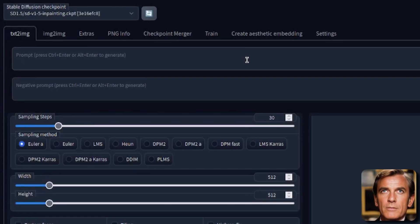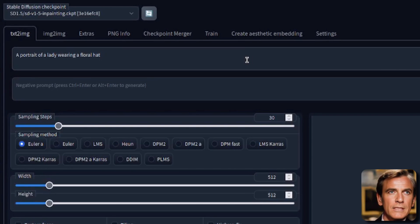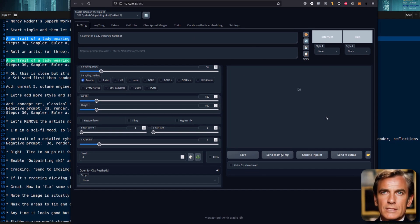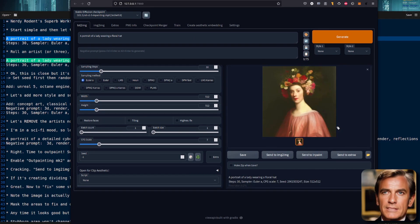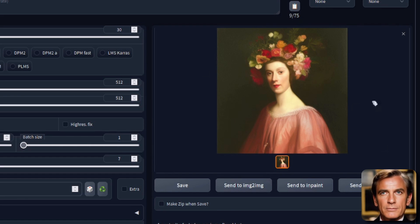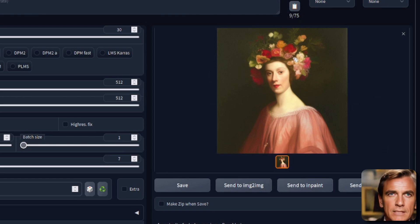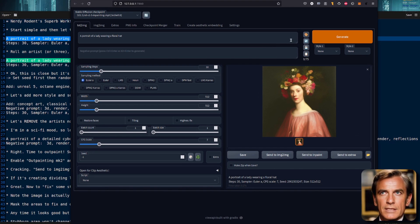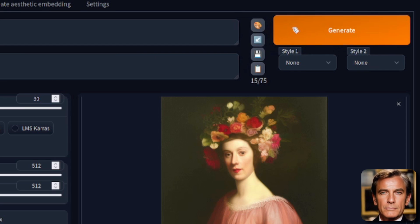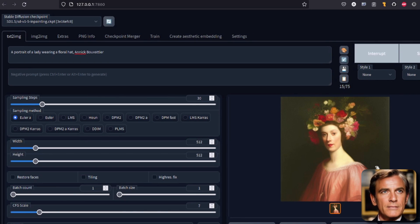This is how I start — with a very, very simple prompt. In this example: a portrait of a lady wearing a floral hat. I then generate an image, look at it and ask: is that the sort of image I had in mind? Am I in the right genre? Is it the right sort of background? Are those the correct sort of flowers? But for a lot of the time, I just click this button — Add a random artist to the prompt.